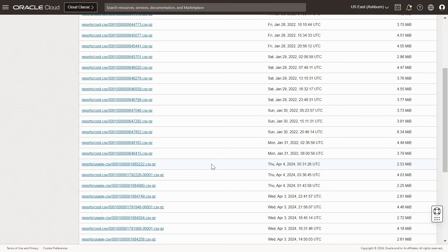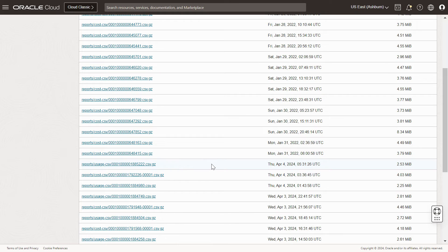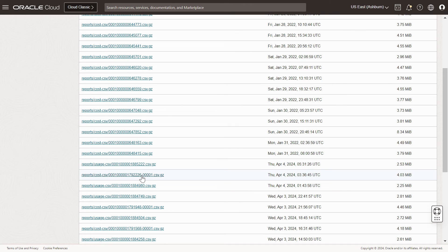If you are referring to the usage, then it should be in this format. The difference between the usage and cost is that usage report shows the usage part, whereas the cost shows the usage as well as the price for the usage of the resource.